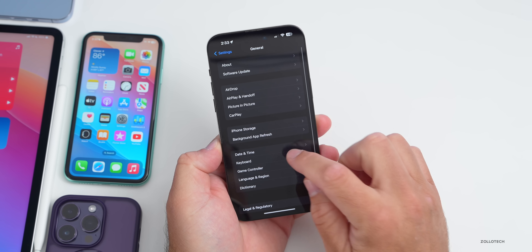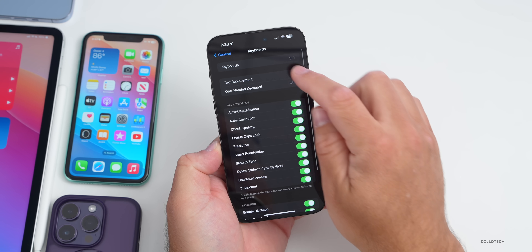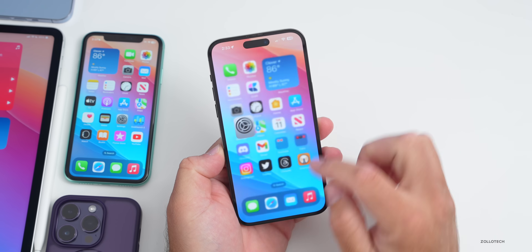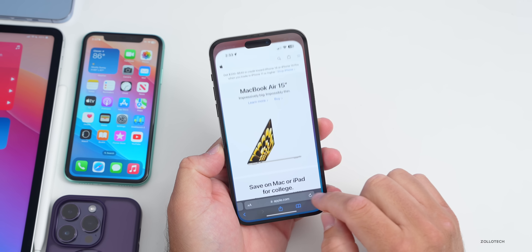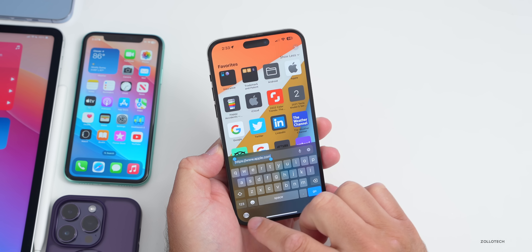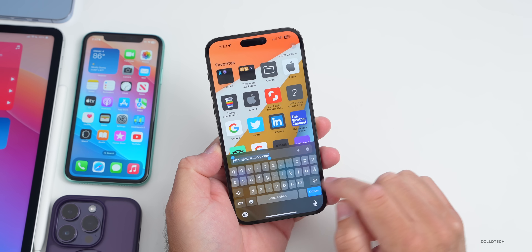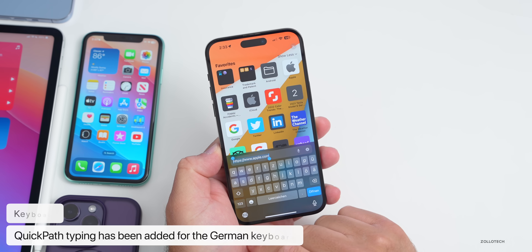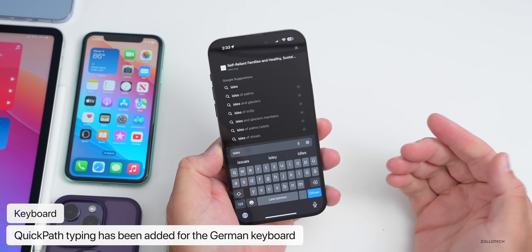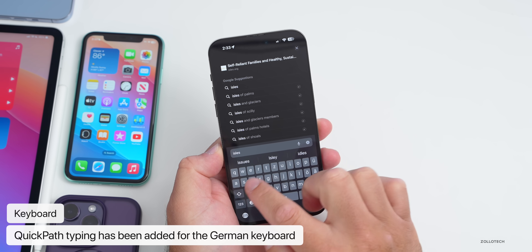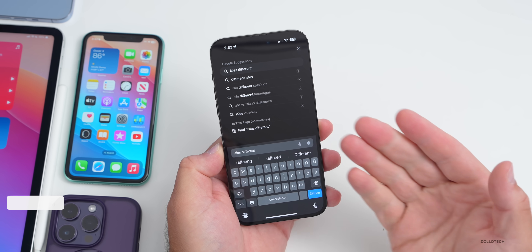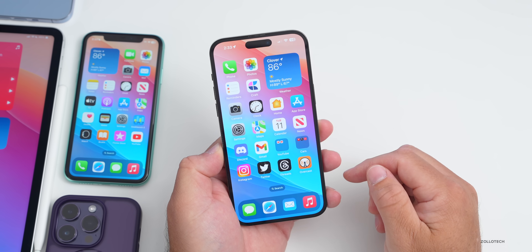In Settings > General > Keyboard, under Keyboards, if you add German and go to Safari to type, switching to the German keyboard now gives you QuickPath — so you can just swipe to type. I don't speak German, but the QuickPath swipe option is now available for that language.